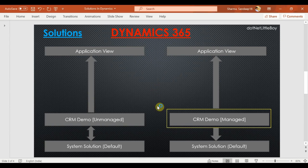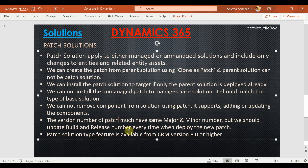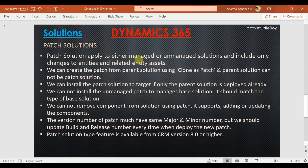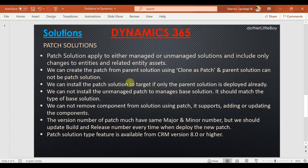Now let's go to the patch solution. The patch solution applies to either managed or unmanaged solutions and includes only changes to entities or related entity assets. We can create a patch for both managed and unmanaged solutions, and it can include entities and their related entities. You get the patch from the system using the 'Clone as Patch' option — when you select a particular solution and choose that option, it will create a patch solution and ask you to select a version number.